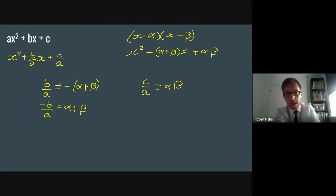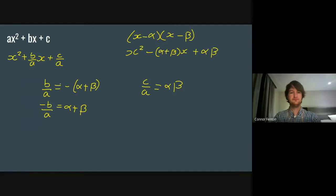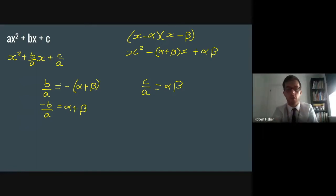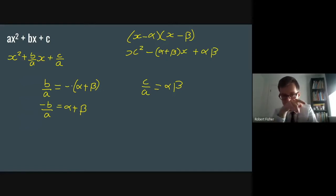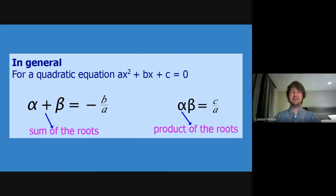When we started with two generic roots alpha and beta and expanded, we got x² − (α + β)x + αβ. We can now match up the coefficients. So b/a is the same as minus the sum of the roots, and c/a is the same as the product of the roots. We've proved that the sum of the roots is −b/a and the product of the roots is c/a. It might be worth just jotting these down, because we'll look at how we can apply these in a moment.